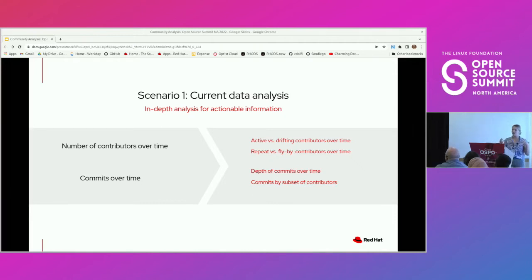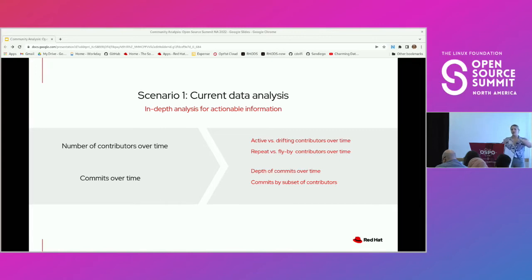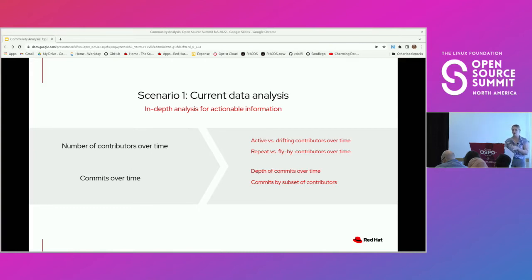Another breakdown is looking at repeat versus flyby contributors over time. With flyby, we're defining as somebody who's done less than — for this example — four contributions. Whenever somebody comes into your community, how many people are actually becoming active members versus somebody who is coming in, maybe opening an issue, making a comment, and then leaving? You can actually get some real insight into what these contributors are doing.